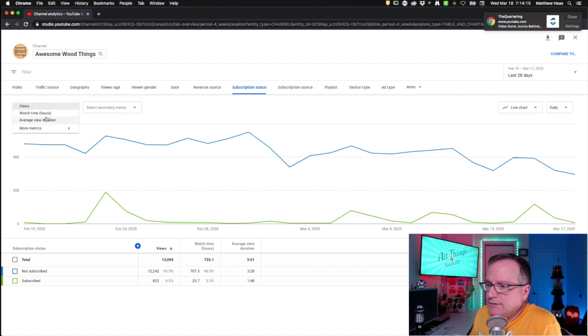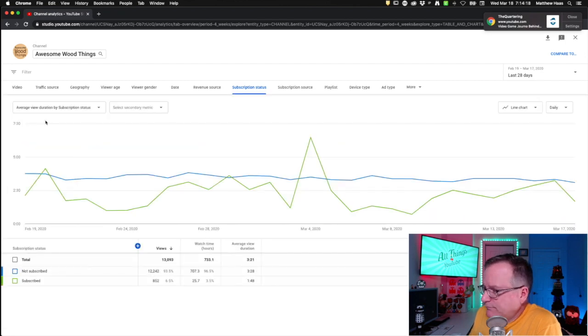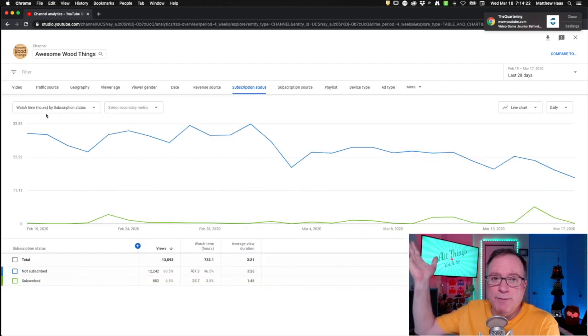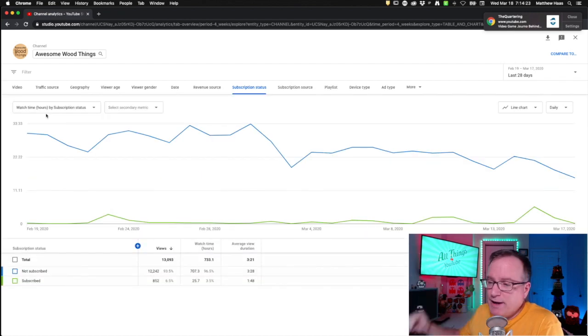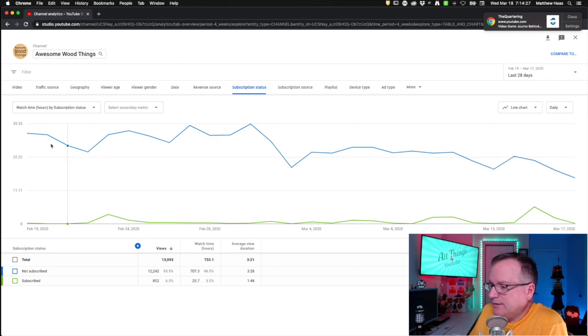You can do average view duration. That's something good to know. Even better, watch time. Remember, it's all about watch time. Look who is watching my stuff.